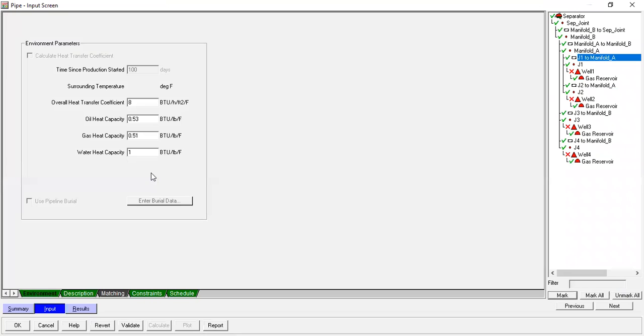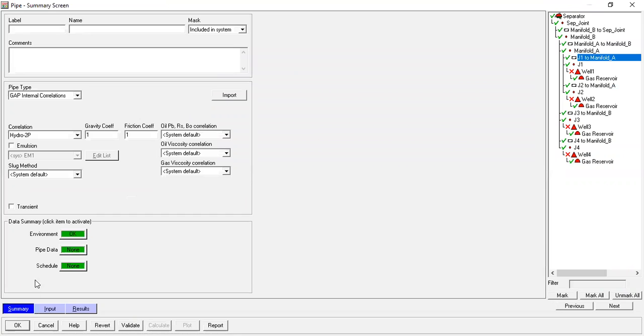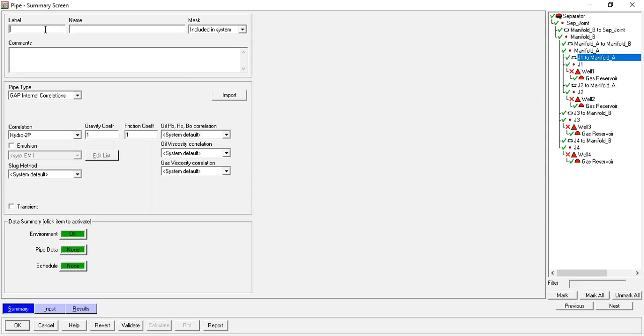Now let's check the summary. The summary looks good. We can call it Line One. Comments: Line One.